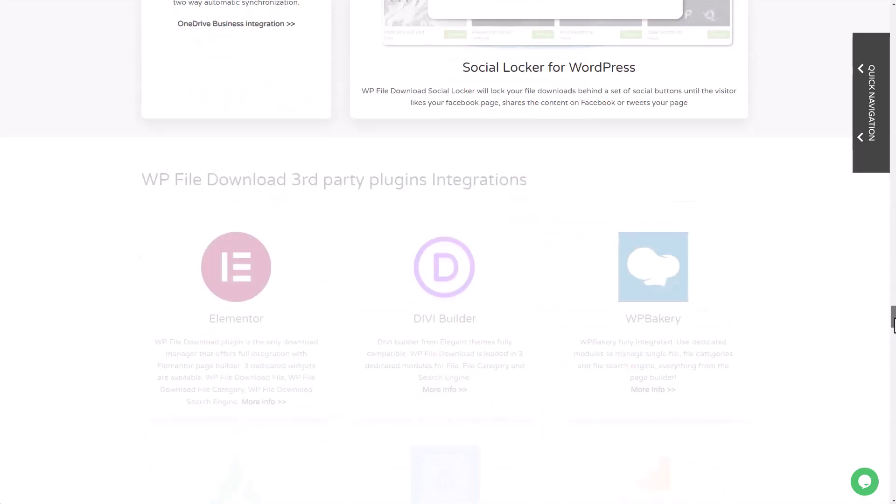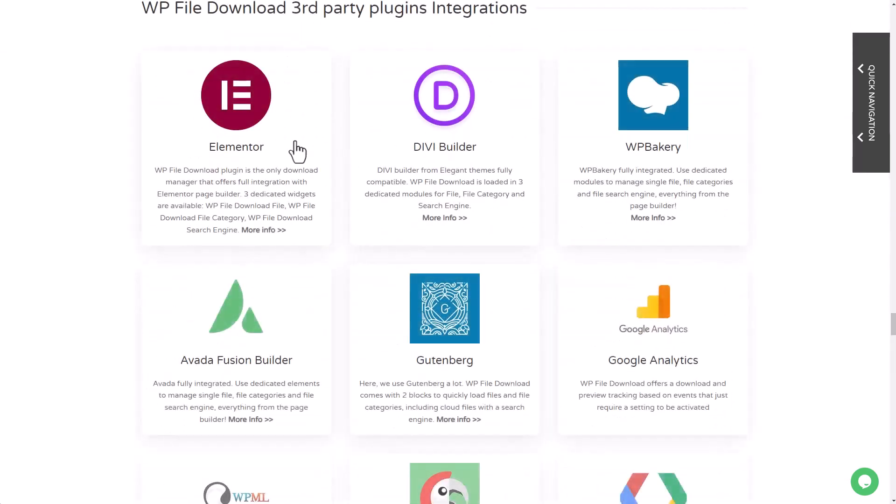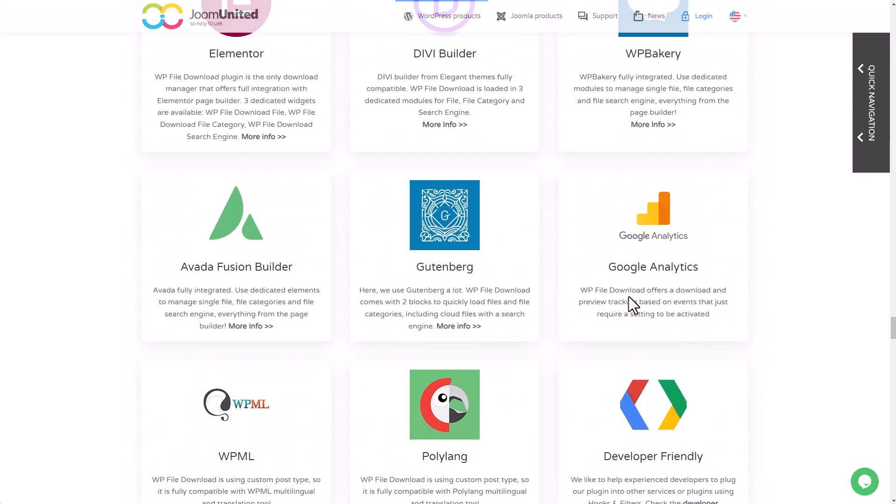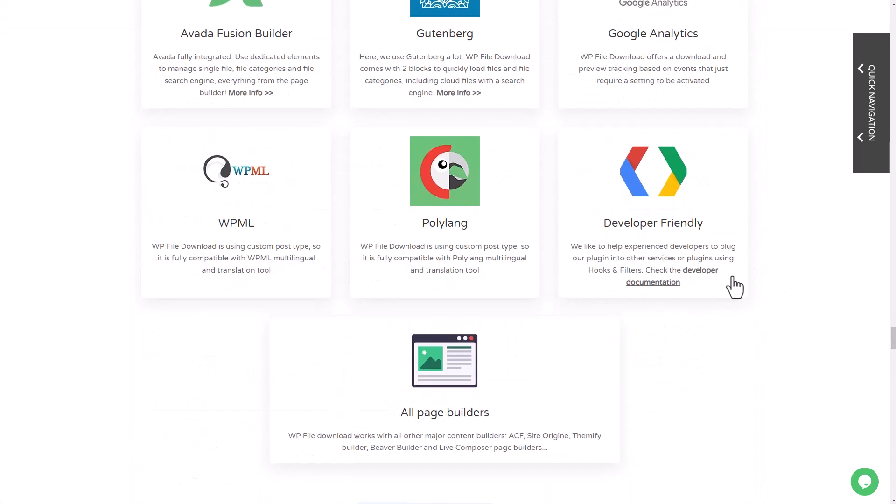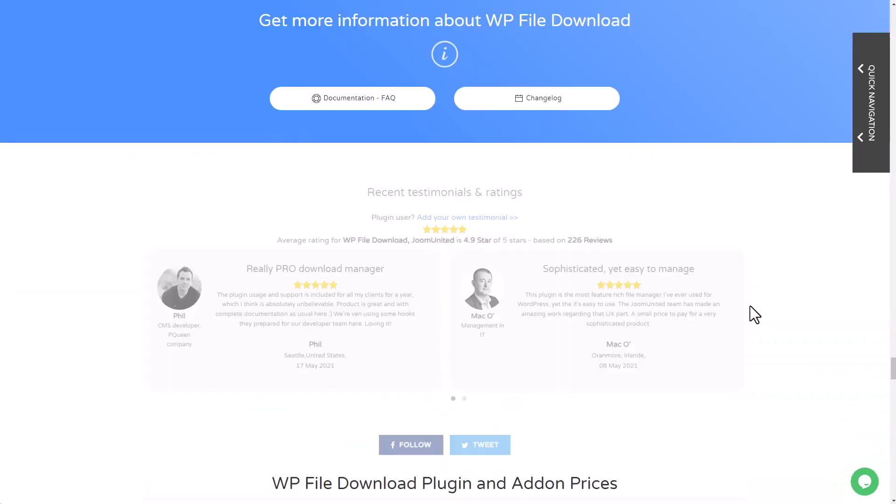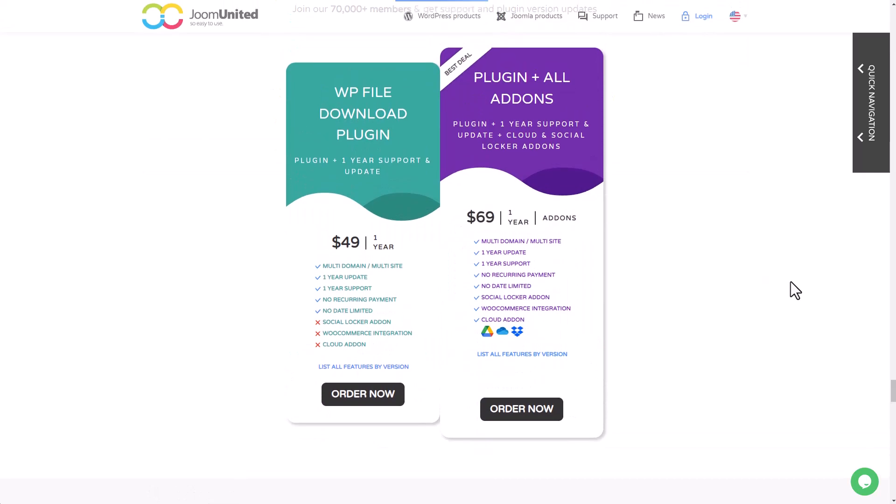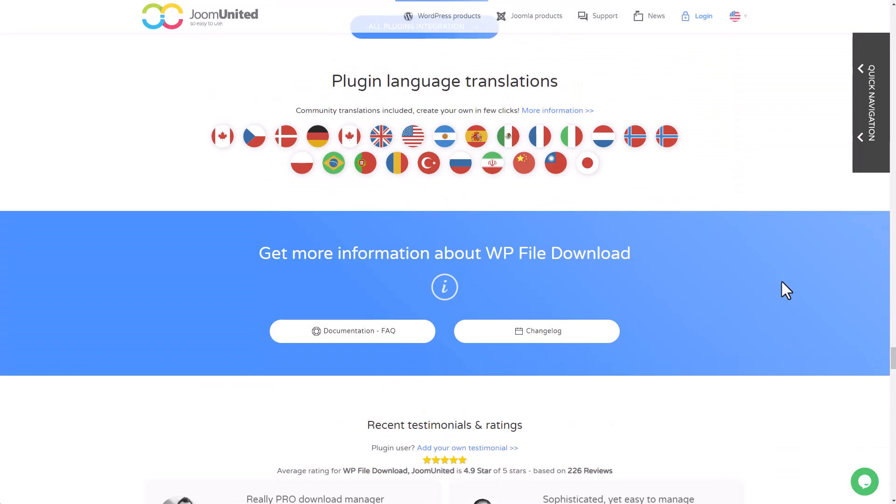WP File Download plugin offers many third-party plugin integration like DD Builder, Gutenberg, and Elementor, which I demonstrated earlier in this video. There are also some cloud connectors like Google Drive, Dropbox, or OneDrive.